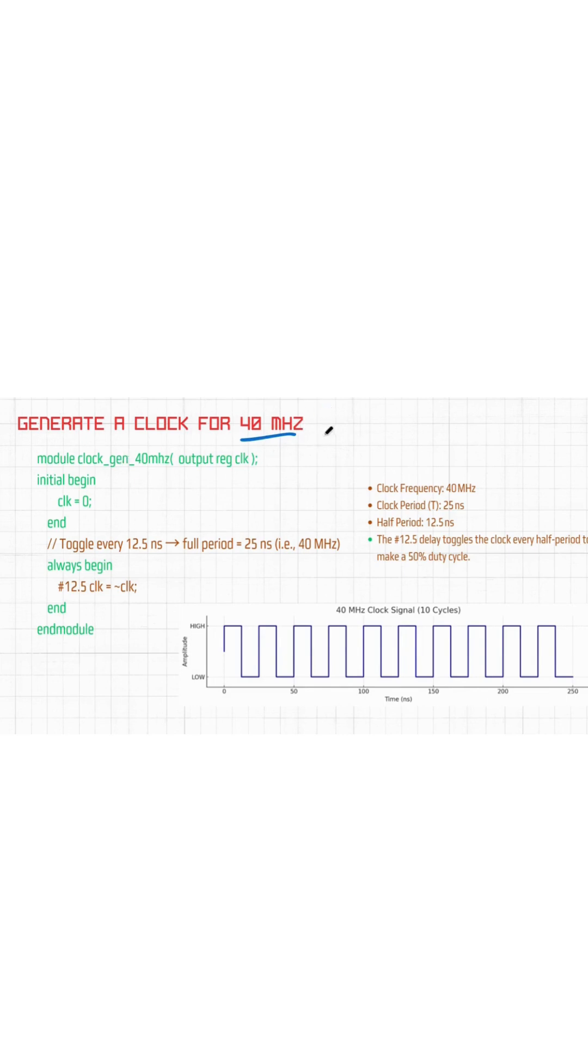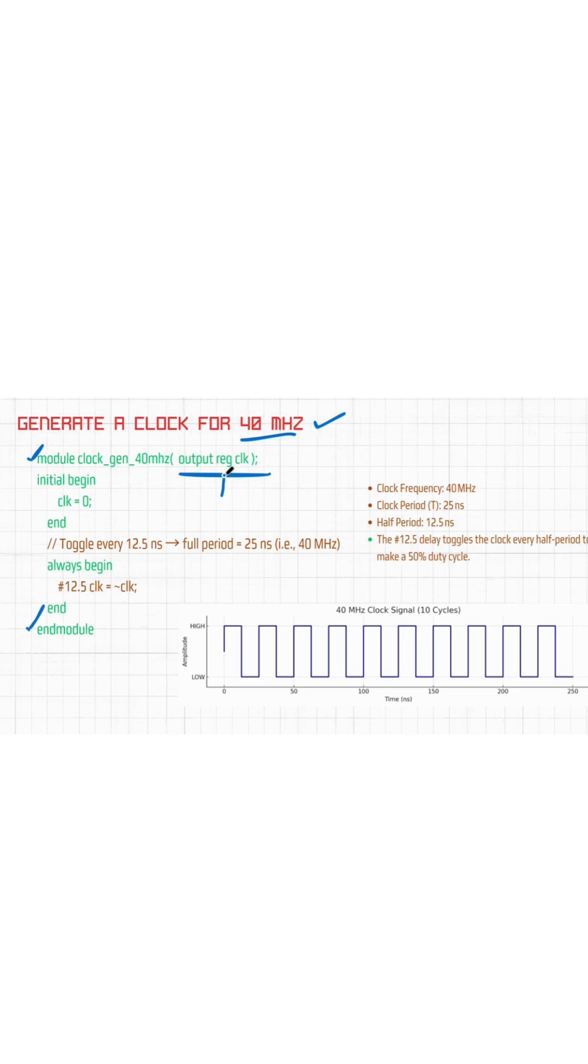Our module is the same for every Verilog code, simple. Our output is clock because we are generating clock and we have to store something.